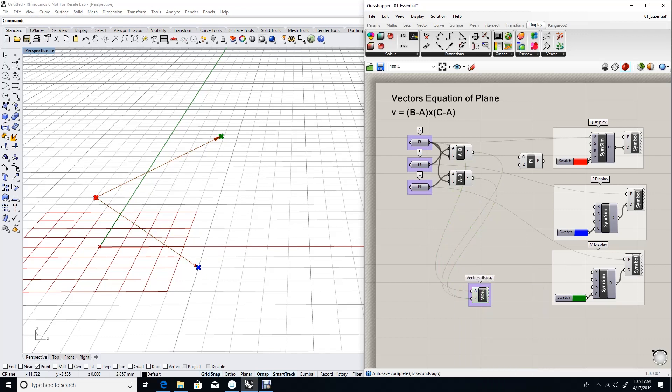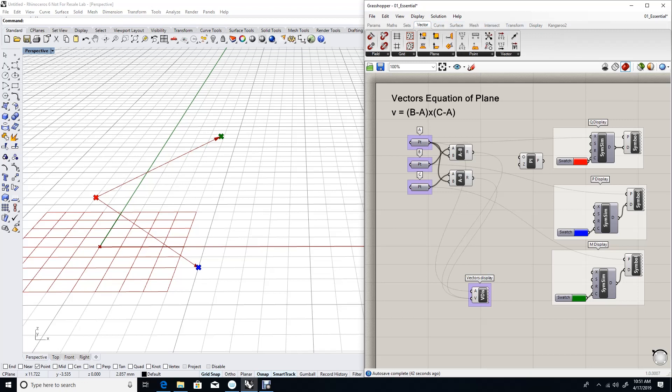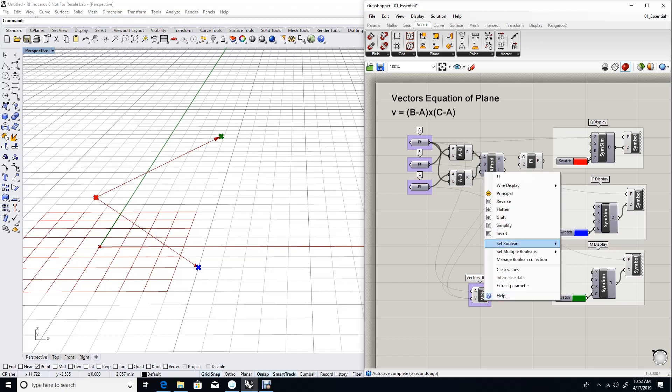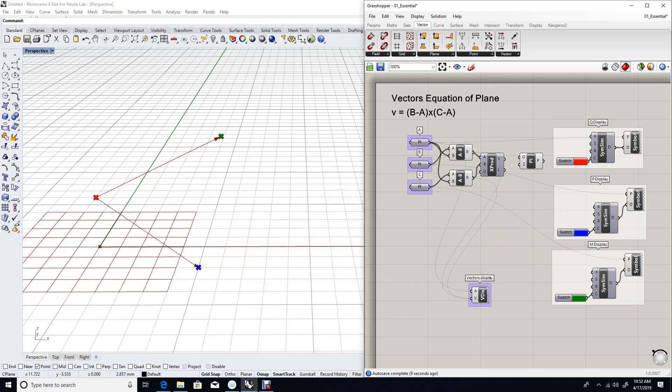We'll use the vector cross product component to calculate the cross product between the vector going from A to B and the vector going from A to C. That generates a third vector, and I'll unitize the output so we can see it more clearly.